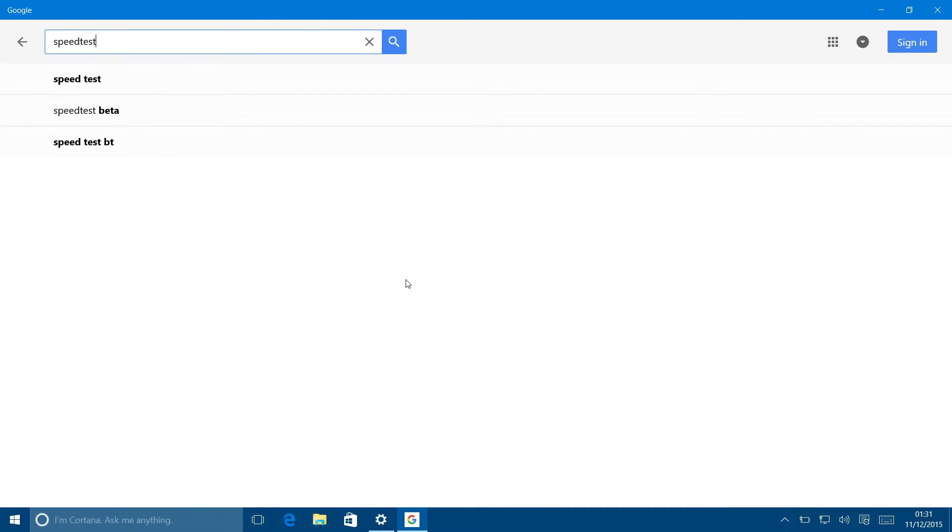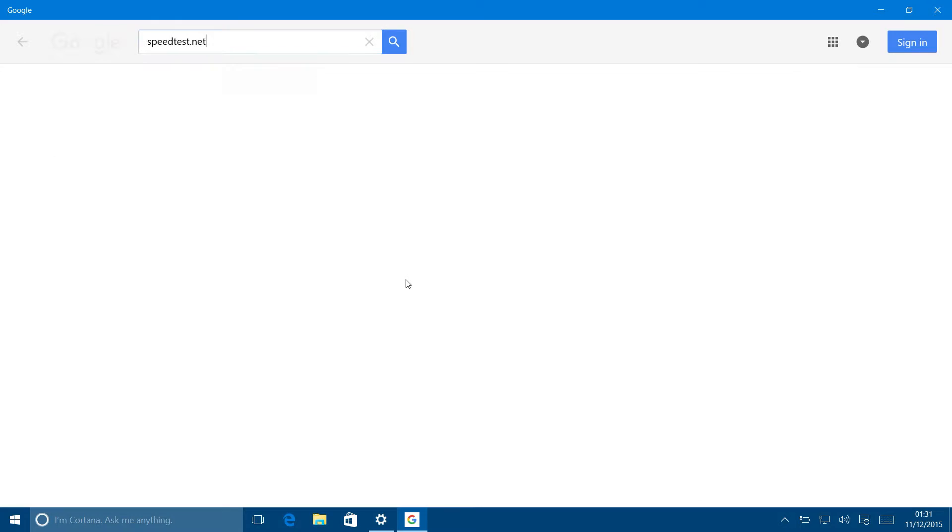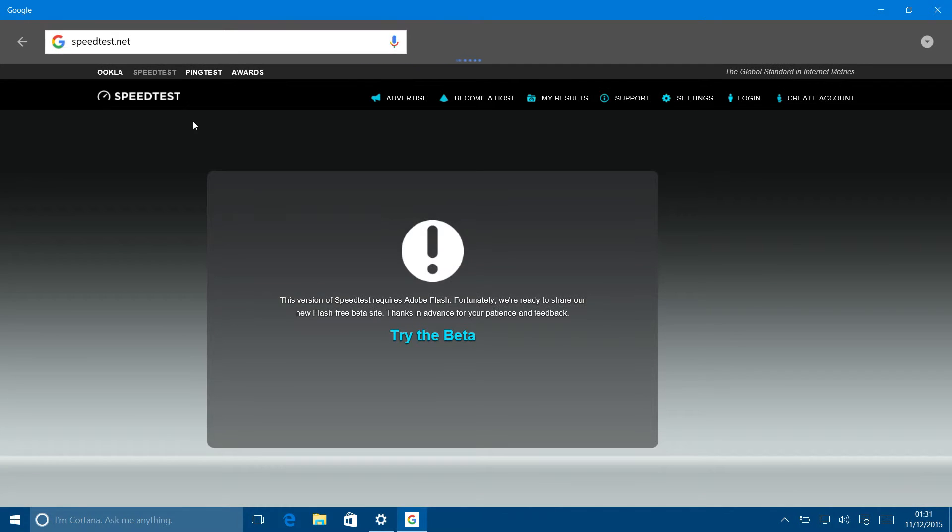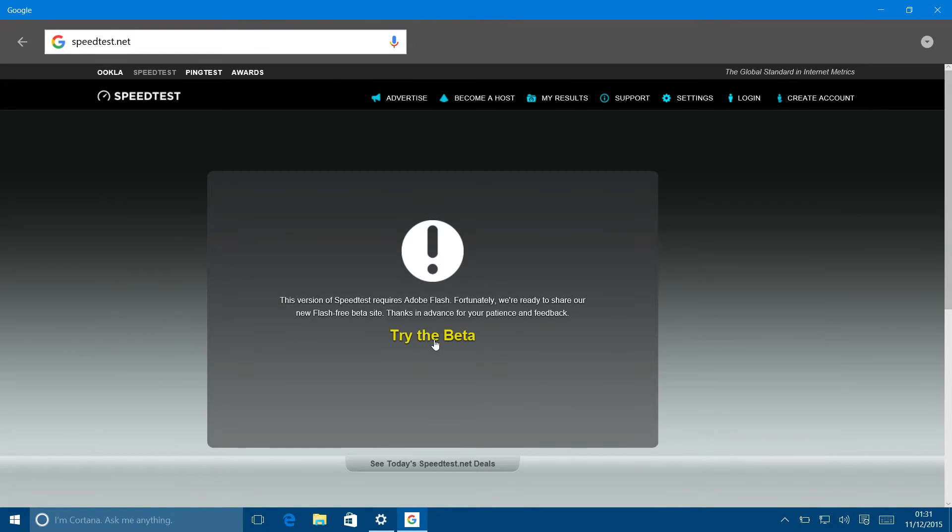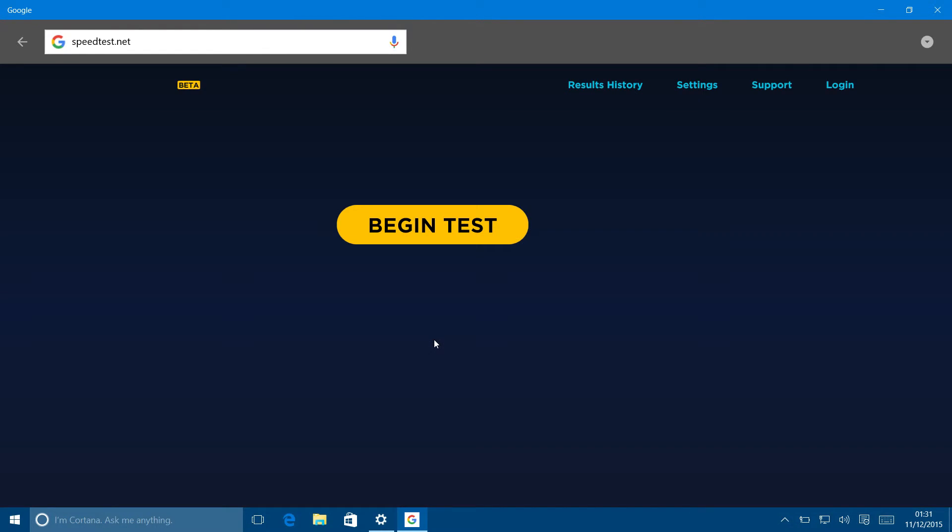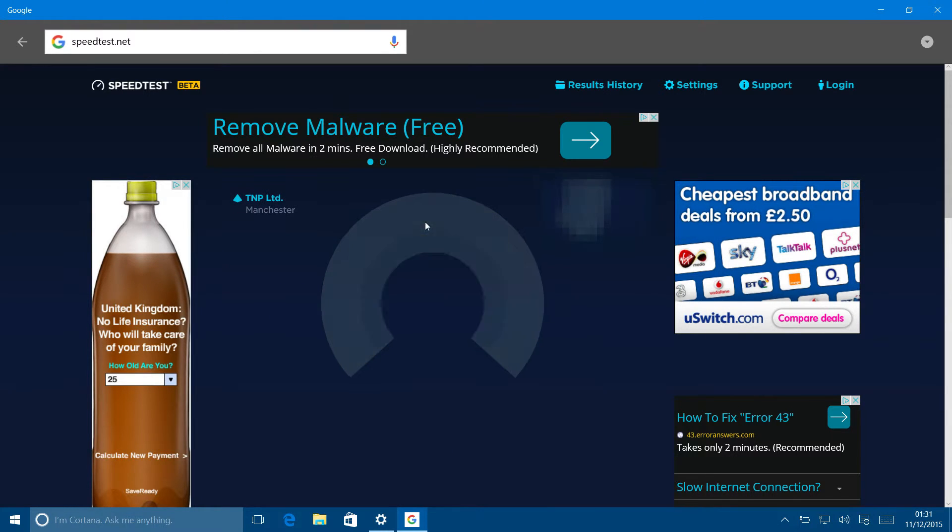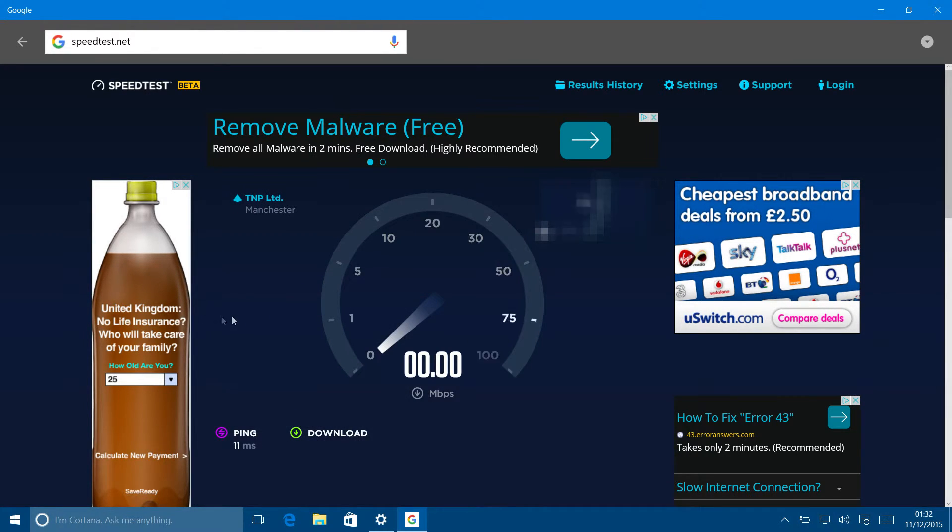I've got to go to the beta version because this isn't the full-blown Chrome here, so I'm not sure if it does all the normal Flash interface stuff. Okay, let's begin the test.